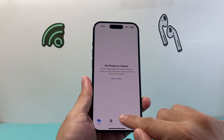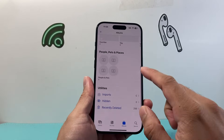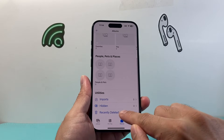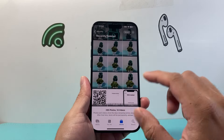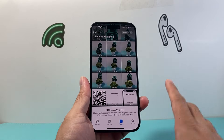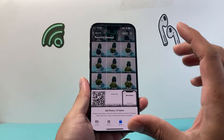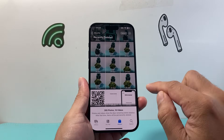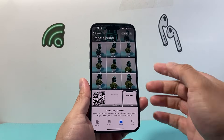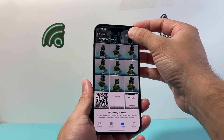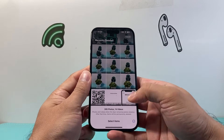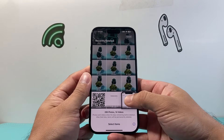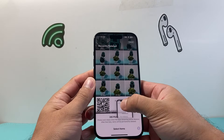One final step — once it's been deleted, it's going to go to another folder called Recently Deleted. It keeps the photos for about 30 days, so if you want to completely remove them you also have to do the same step there. Go ahead and do the same thing.